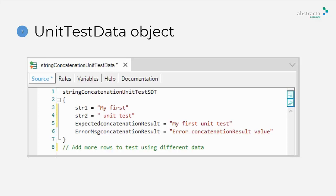Also, it's possible to define an error message if the result doesn't correspond to the expected. Note that you can make more test cases only by copy-pasting the structure and adding the desired data.